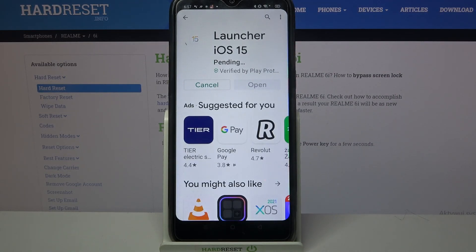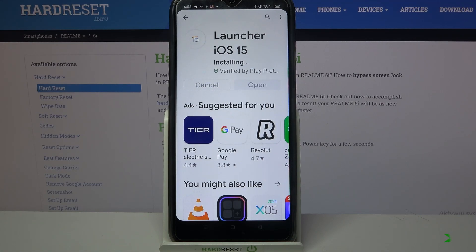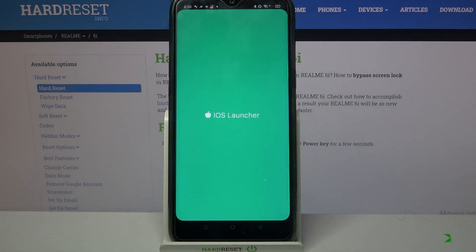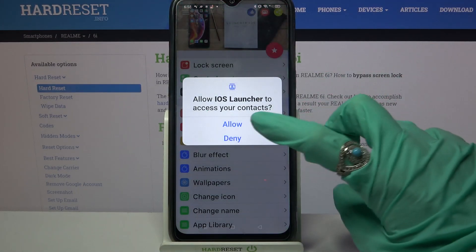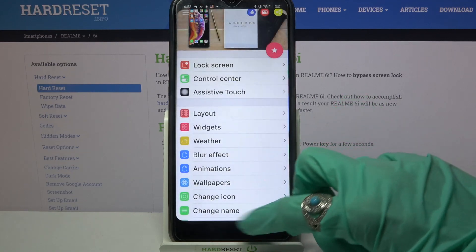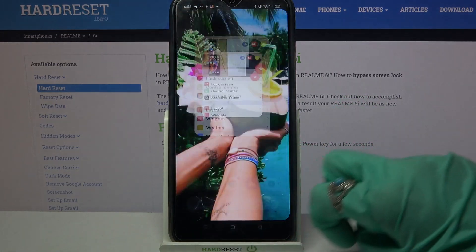Following that, open it. Now choose allow and tap the home button.